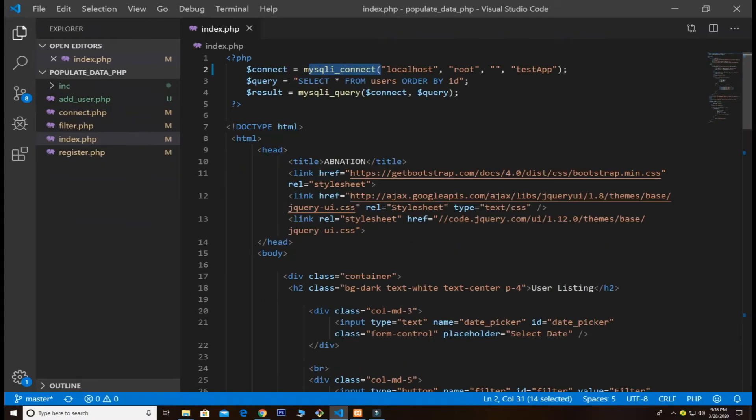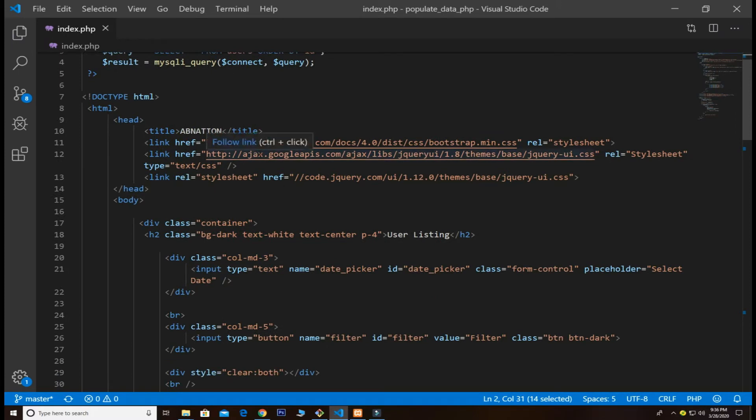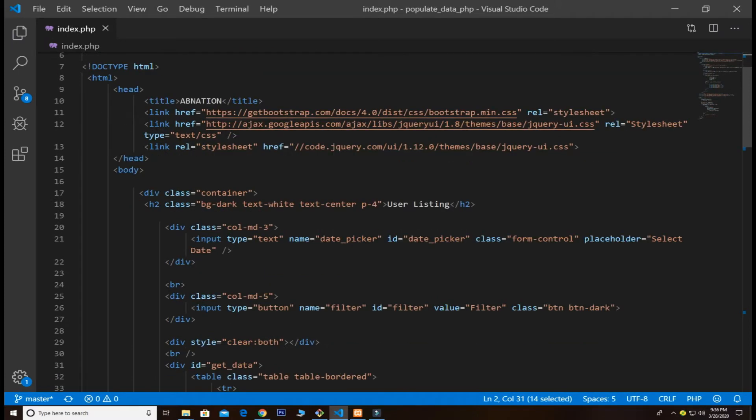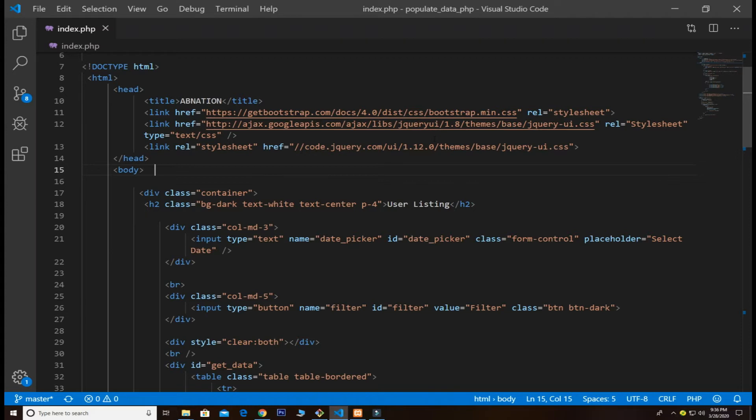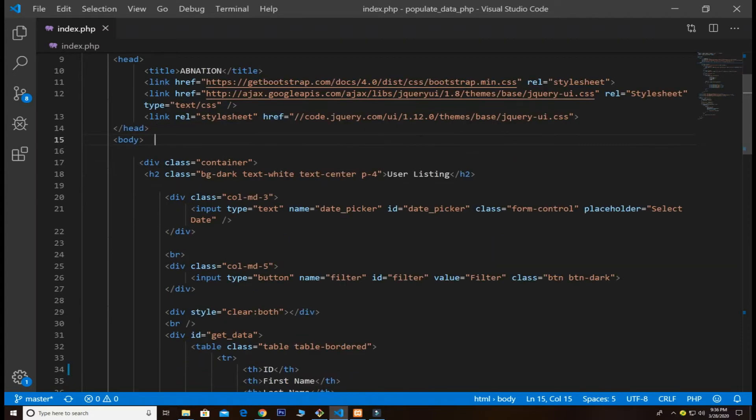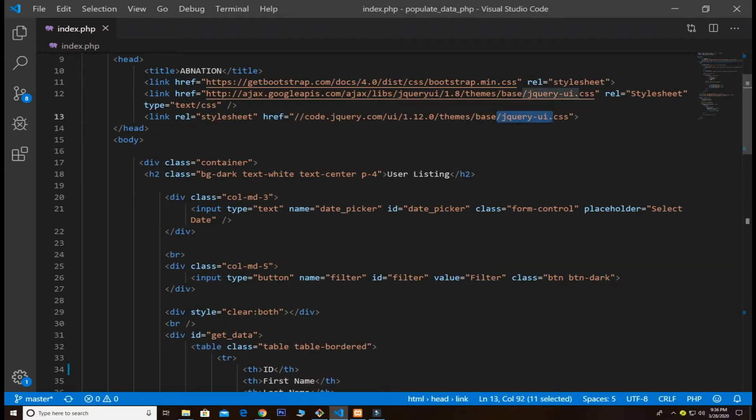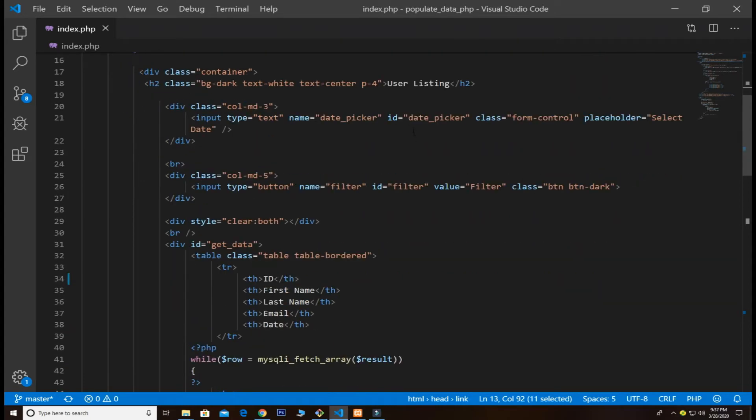I'll zoom this so you guys can see properly. I added the head tags inside that - very simple Bootstrap CDN you can easily grab from there. Next we have the jQuery UI CSS for my date picker, as I explained in my previous video.